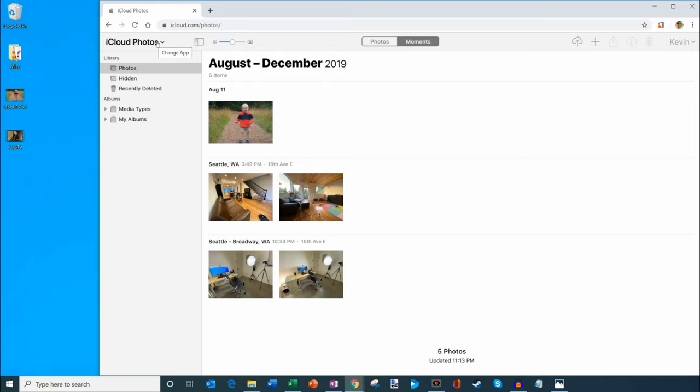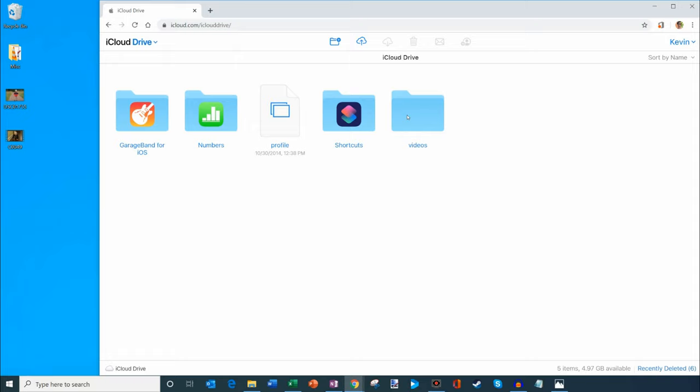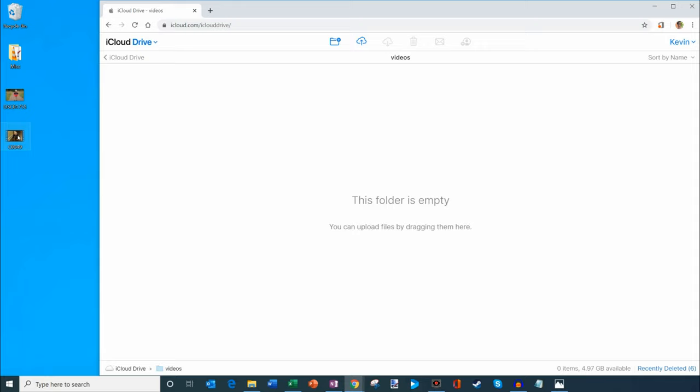And to upload the video file, what we're going to do is right now I'm in the photos view. I'm going to click on photos and we're going to go over to iCloud Drive. I'm going to go ahead and click on that. And within iCloud Drive, what I did is I've already created a folder called videos. I'm just going to go ahead and double click into my videos folder. And now I'm going to drag and drop my video file over. So let's go ahead and upload this.